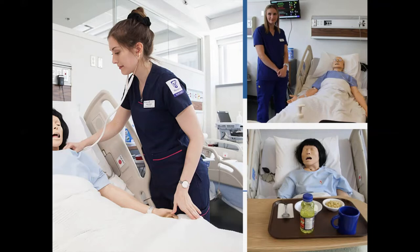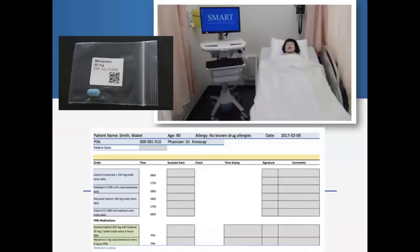You can see there are some situations that are very difficult to replicate in a simulation lab that looks like an acute care hospital unit — especially things like home care, where students may never get the experience to visit a client in the home during their formal education at Western.